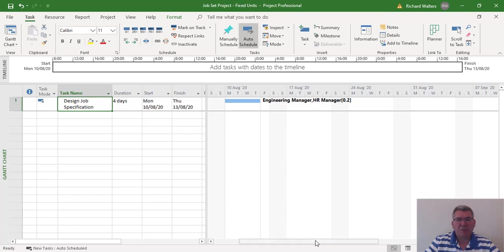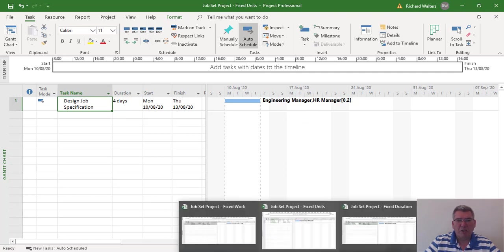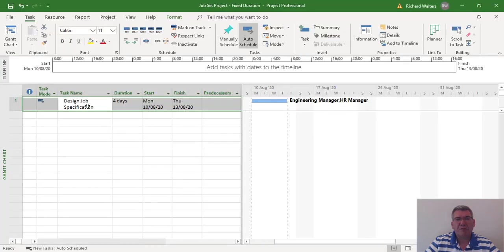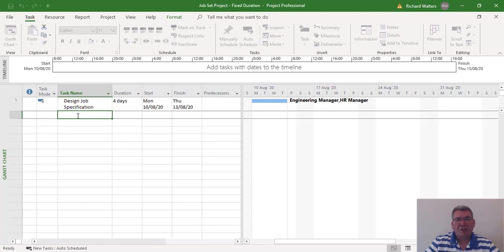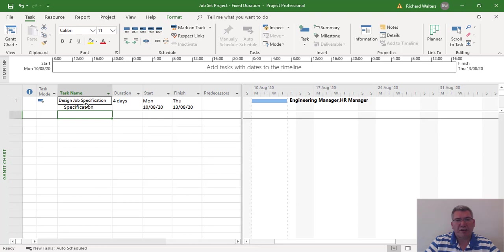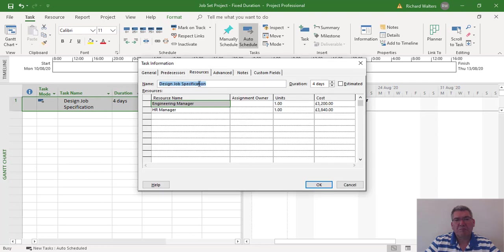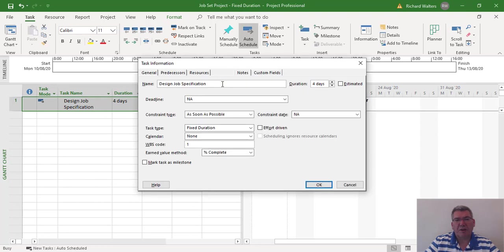Now let's see what happens with the other projects. I've got two other projects — one demonstrating fixed duration and one demonstrating fixed work. We'll use the same example in all three. This time, the duration type is fixed duration. I can check this by double-clicking the task, going to Advanced, and I can see it's fixed duration. I've set this particular task up as fixed duration.